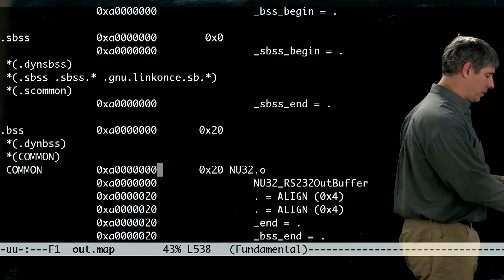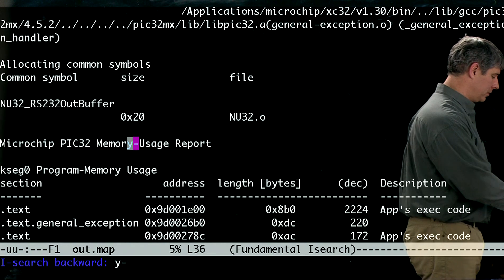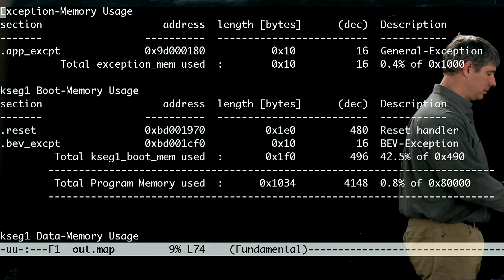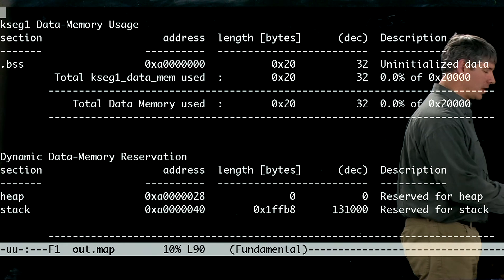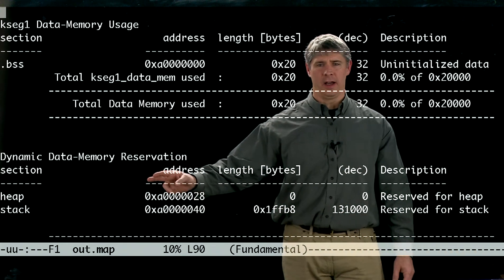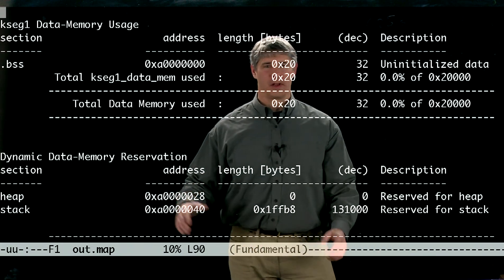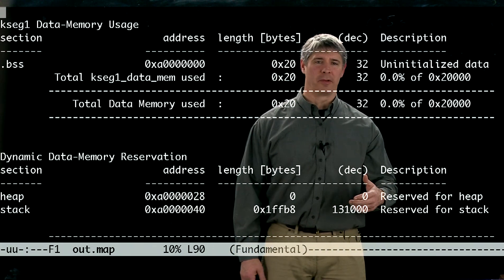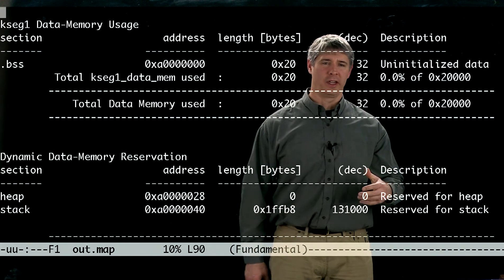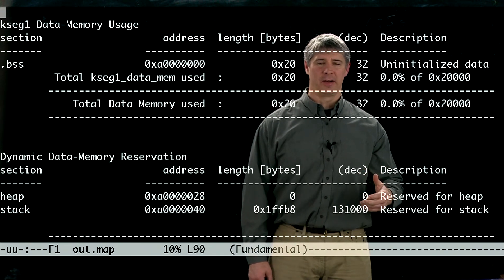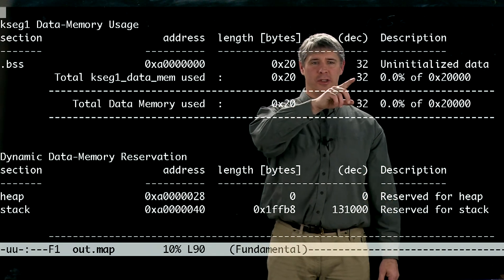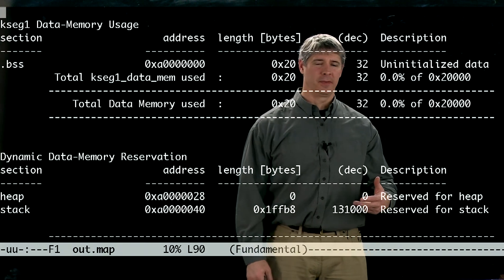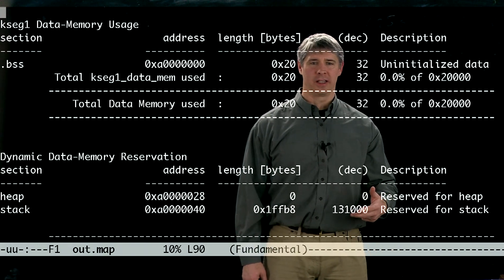So, let's just look at the rest of the memory map. And particularly down here, the rest of the data memory, what is it doing with it? So we know that we have 128 kilobytes of data memory. We're going to use 32 of those bytes to store that string in nu32.c.